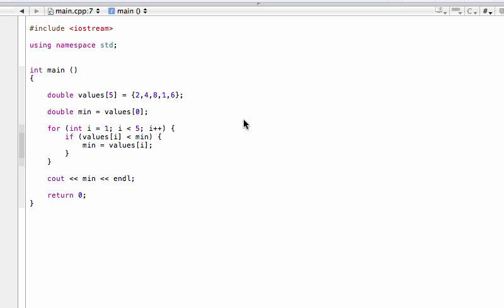So there you go. If you had an array with 100 values, you might want to be doing something like this with a for loop. That is how you find the maximum or minimum value of an array in C++.